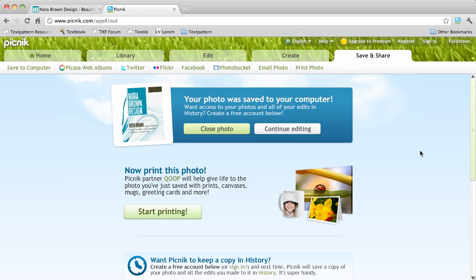As always, you should respect any copyright that may be on an image you're grabbing and give credit where credit is due.